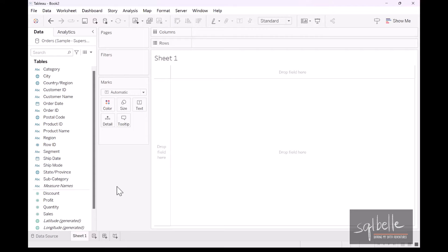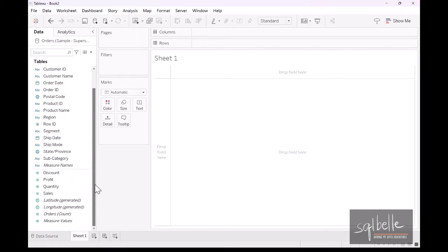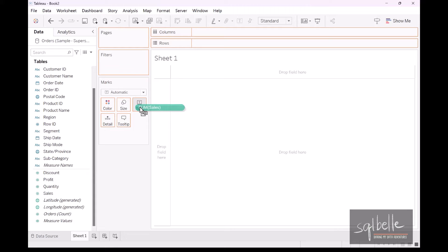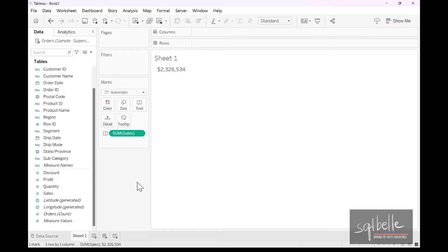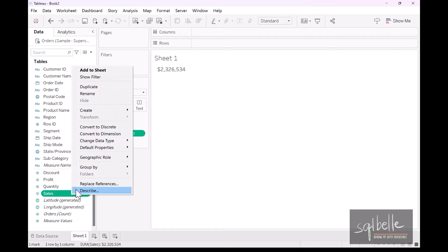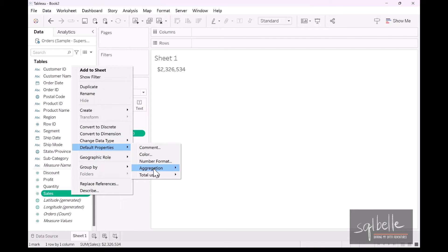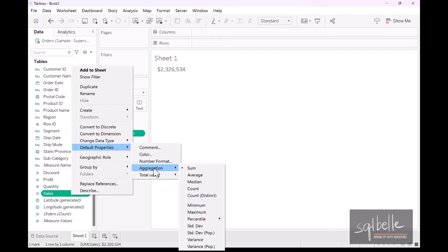Measures in Tableau are aggregated by default. For example, in here, if I drag sales, put that on text. What you'll see in the canvas is not just sales. What you're seeing in here is the sum of sales. Sum is the default aggregation, but we can change the default if we need to. So for example, if you right click on sales, default properties, and in here you can change the default aggregation. If average, minimum, or maximum is more appropriate, you can definitely make that adjustment.